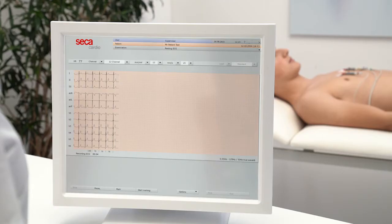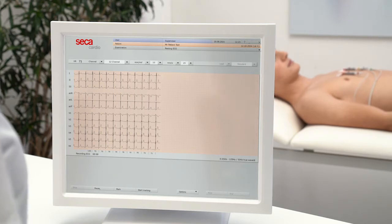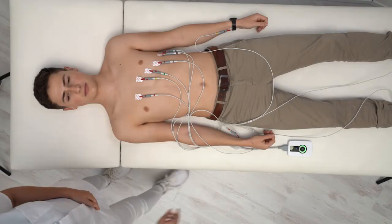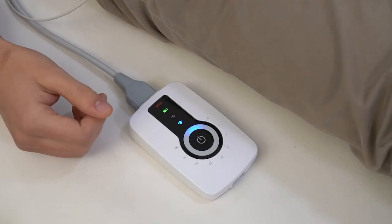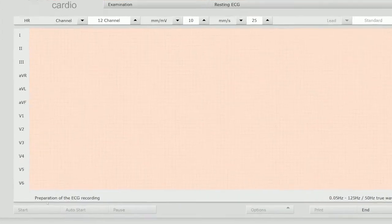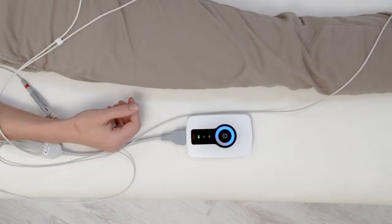The device can either record a standard resting ECG in 10 seconds or a longer rhythm strip analysis. Without returning to the PC, you can start the recording by pushing the button in the center of the device. You can also start an automatic resting ECG on the PC by clicking Auto Start at the bottom of the display.